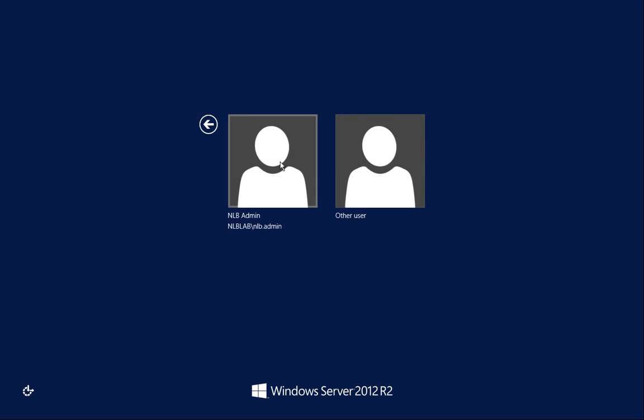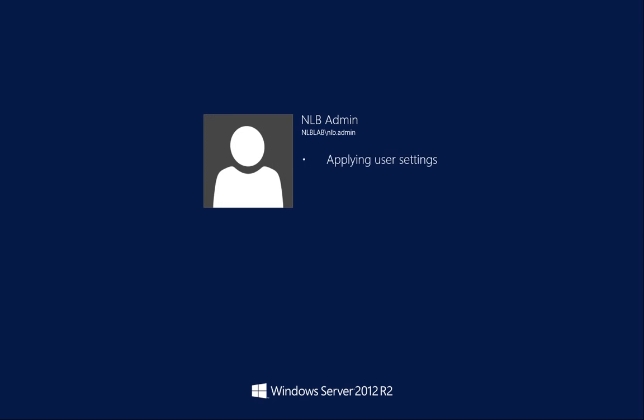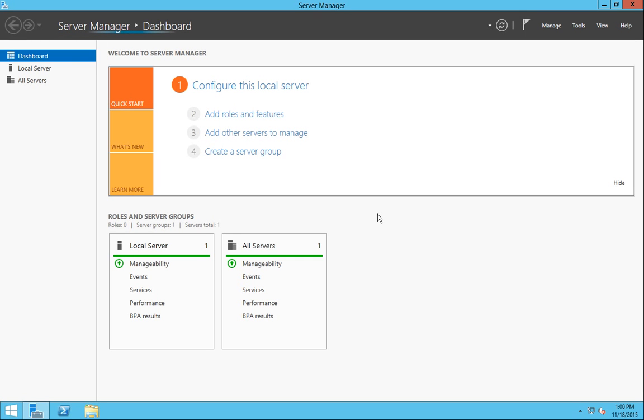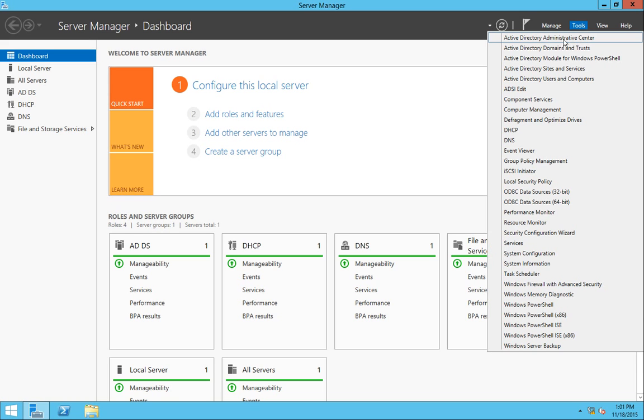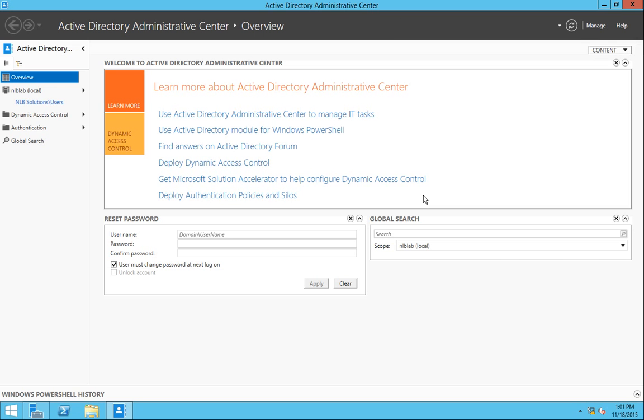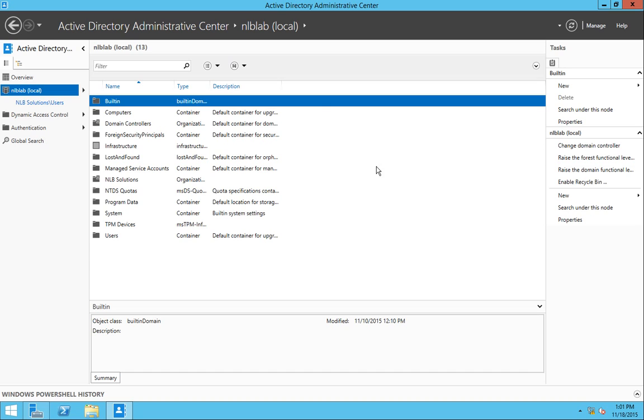I will start my demonstration by logging into my Domain Controller with my Domain Administrator account and you'll be able to enable the Active Directory Recycle Bin with PowerShell or using the Active Directory Administrative Center. I'm going to use the Administrative Center to show you how it's done using the Graphical User Interface. So we have one thing that we need to consider here.